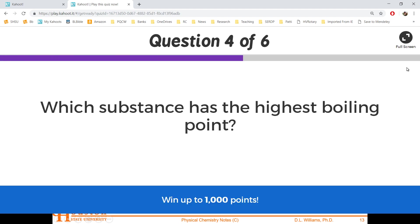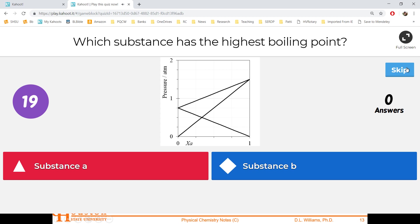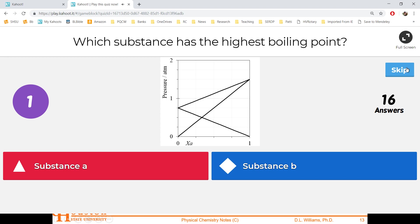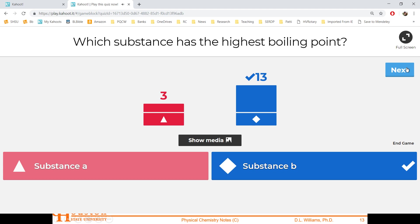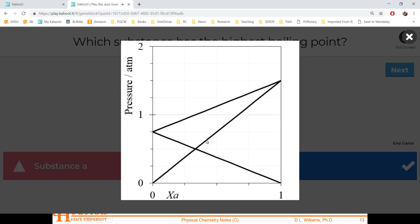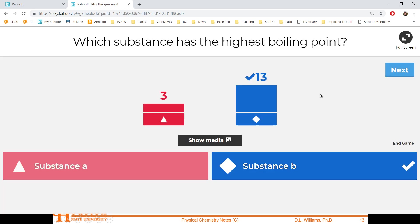What substance has the highest boiling point? The one with the lowest vapor pressure — you've got to heat it up more to get it to boil. This one is already above one atmosphere, so I have to cool it down. The least volatile substance has the higher boiling point.